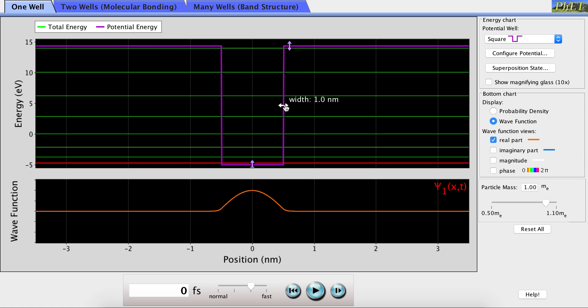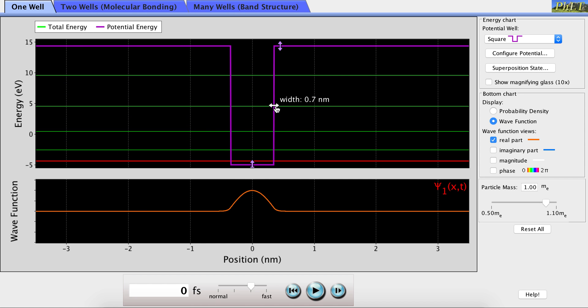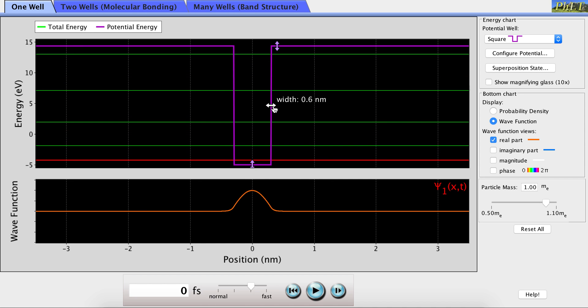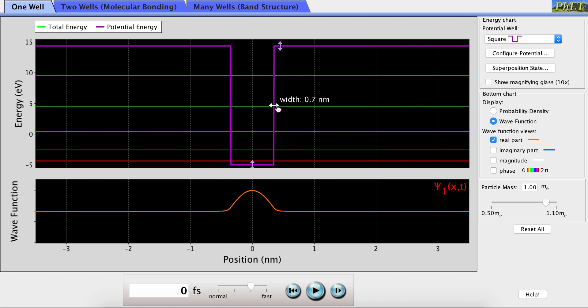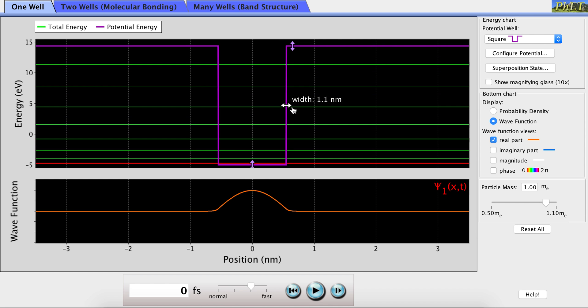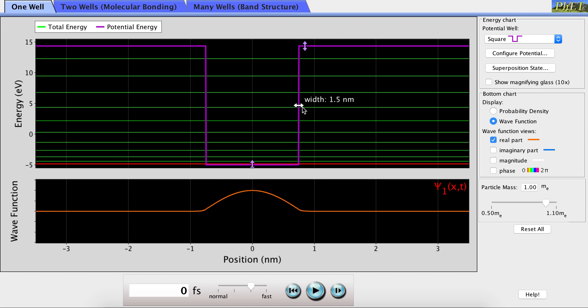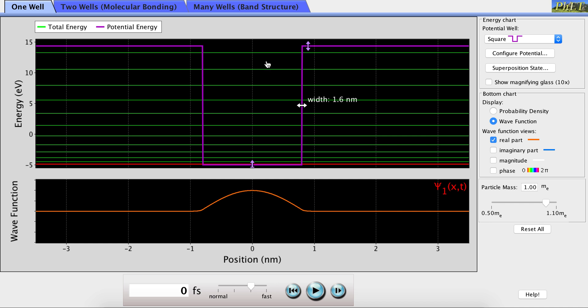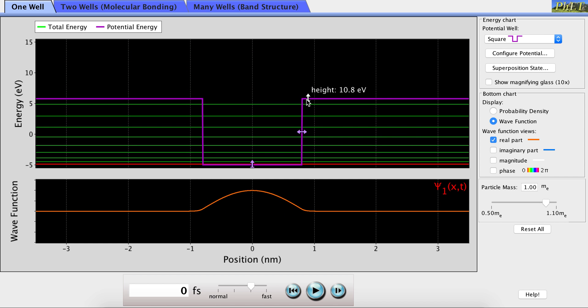Whereas, if we decrease the width of the box, the number of energy levels decreases. Increasing the width of the box increases the number of energy levels. Decreasing the height of the box decreases the number of energy levels.